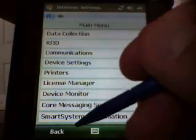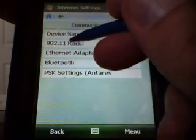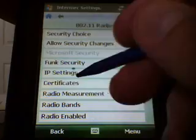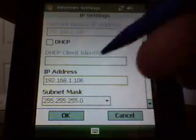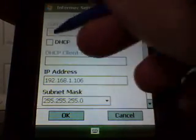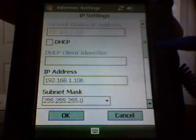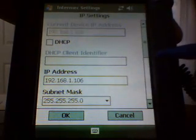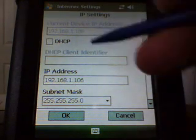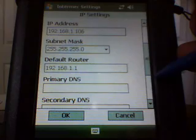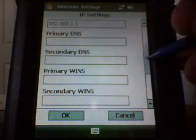If I go back to Communications, Radio again, and IP Settings — you can see that I have a static IP set in here. You can set it for DHCP just by checking that box. I usually have it set for static IP for our demos when we go out and show the system. But this is where you would put that information in if you wanted to put static IPs into all the units.